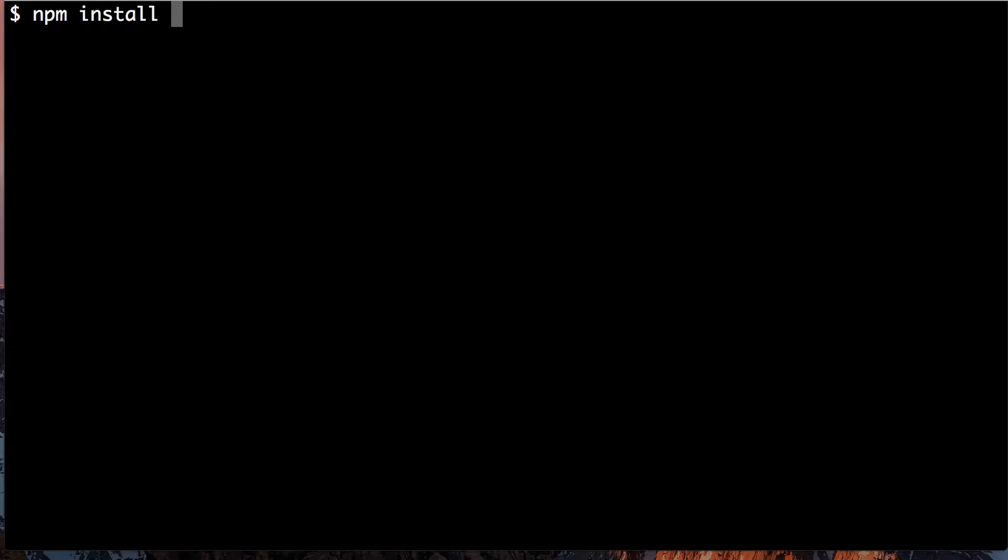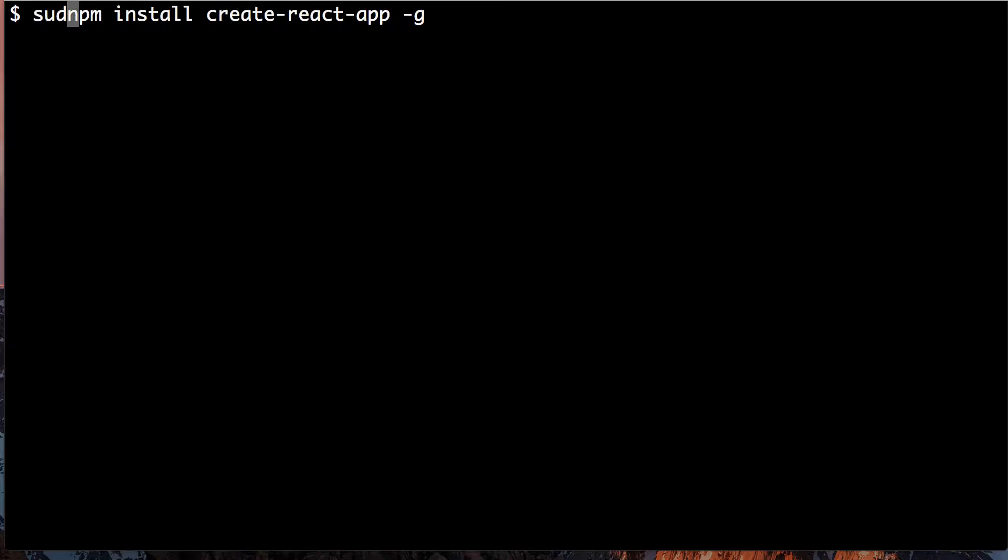You install Create React App like this. Now there's a good chance that for you to run this on your Mac, you will need to run this as sudo, and so you'll have to type in your password. So this installs Create React App globally. To do this, you will have to have Node.js installed.